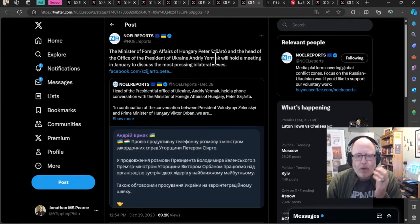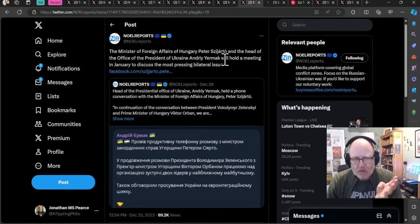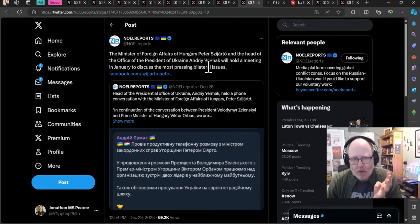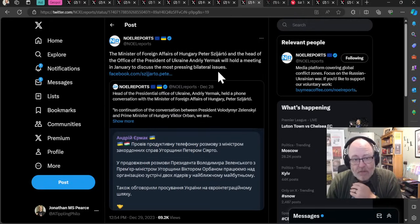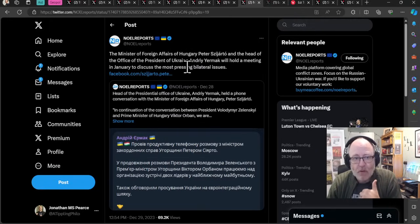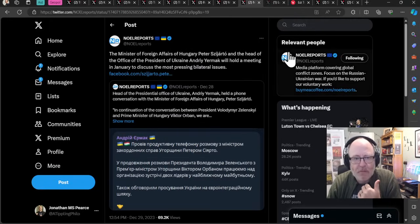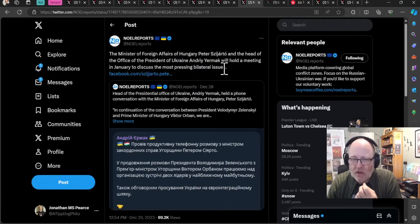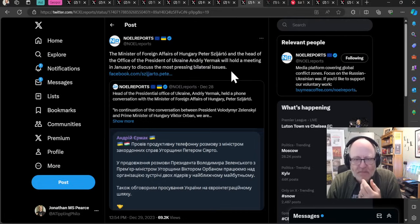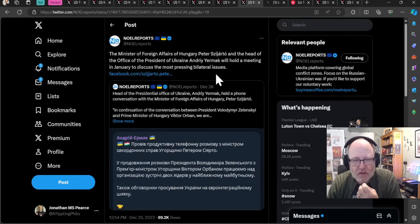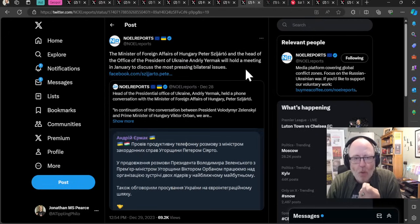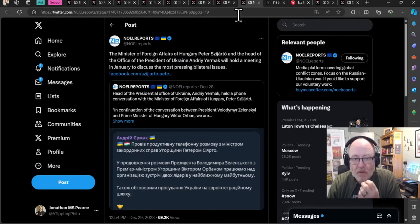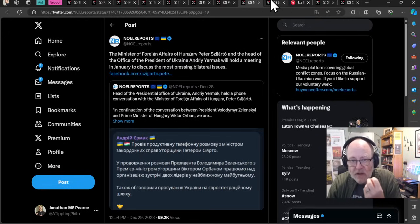I talked yesterday about how Zelensky and Viktor Orban of Hungary are due to meet soon. The Minister of Foreign Affairs of Hungary, Peter Szijjártó, and the head of the office of the President of Ukraine, Andriy Yermak, will hold a meeting in January to discuss the most pressing bilateral issues. Hopefully that is good.